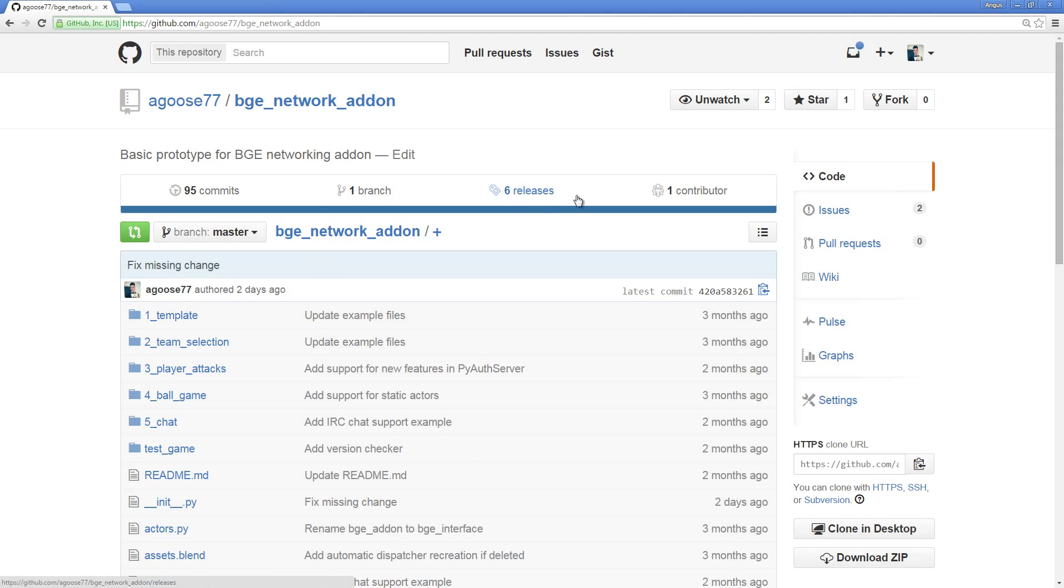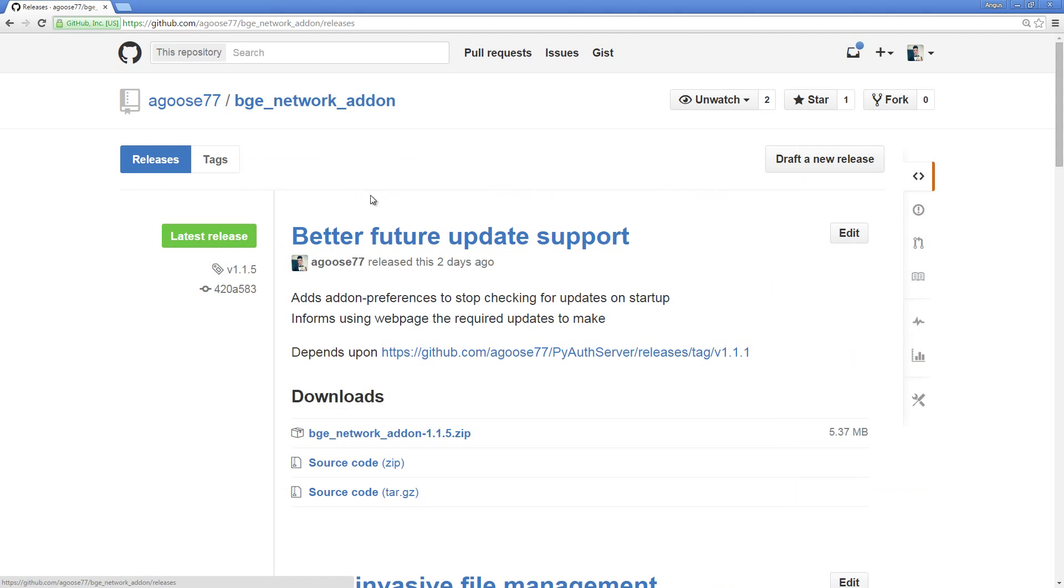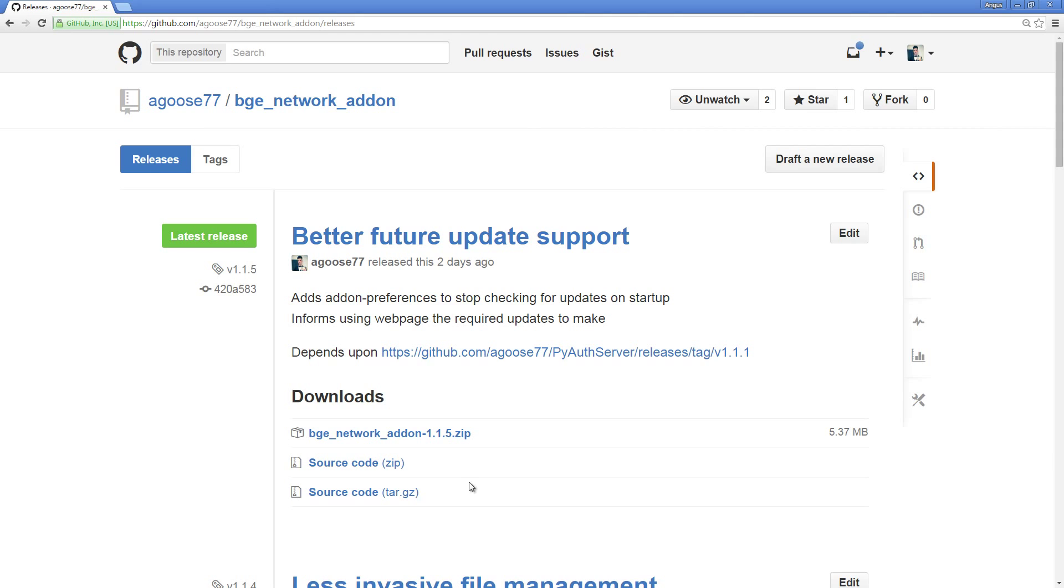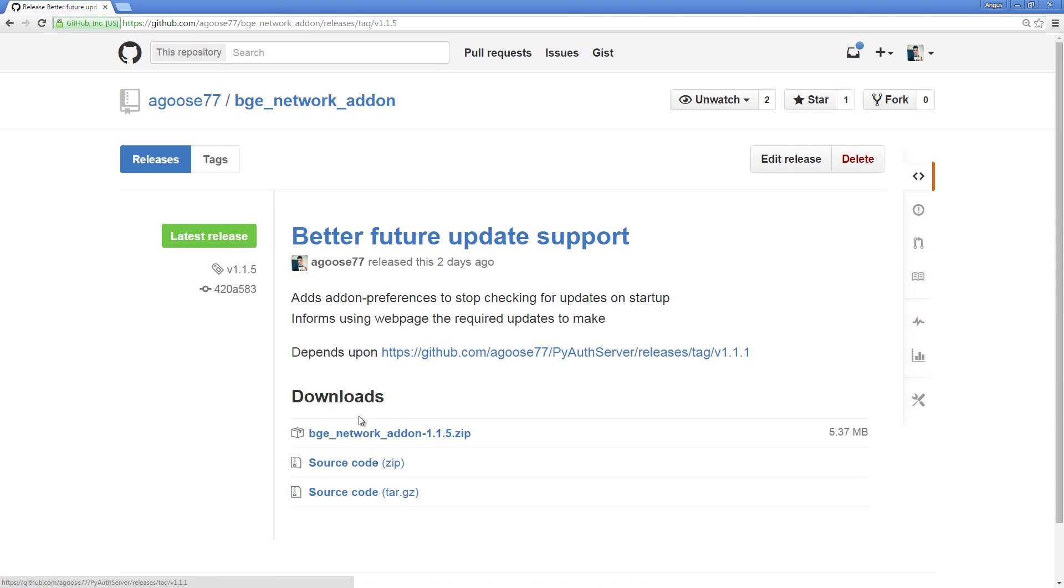Navigate to the releases section, and you'll see that there is a latest release. Please make note that for this particular repository, you need the latest release. For the later dependency, you do not want to download the latest release, and I'll explain that later on. Here for this latest release, you can click on it, and you'll see that there are three downloads.